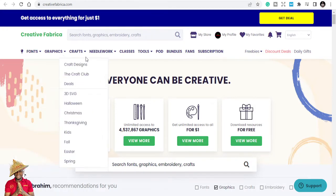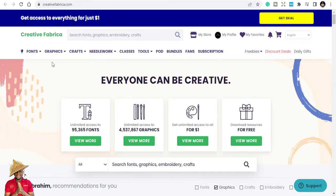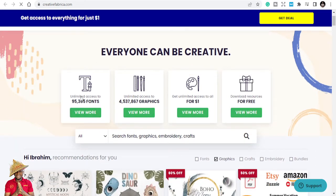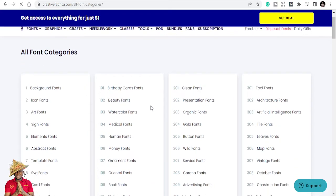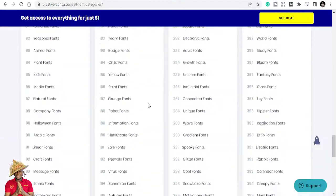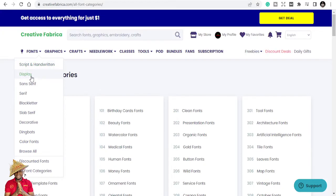When you come to the interface, it looks pretty much like this where you can sign up and browse fonts. It has a lot of font categories: script and handwritten, display fonts, sans serif, serif, blackletter, slab serif, decorative, and dingbat — so many different font types. You can see the inscriptions of the fonts listed here.